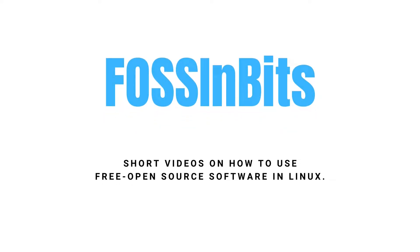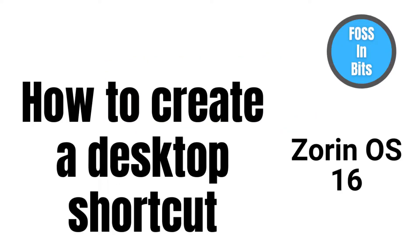Hi! In this video we'll show you how to create a desktop shortcut in Zorin OS 16.